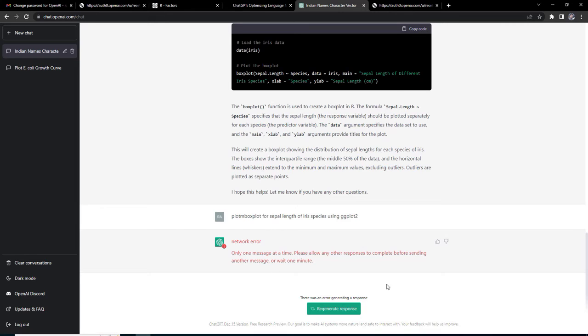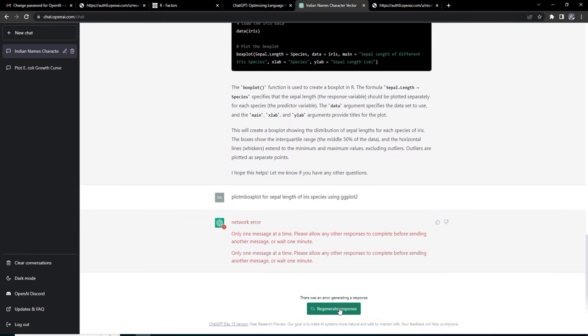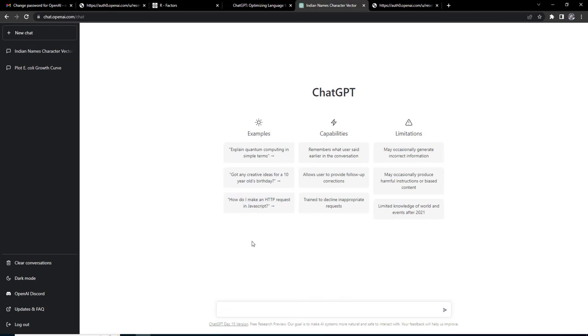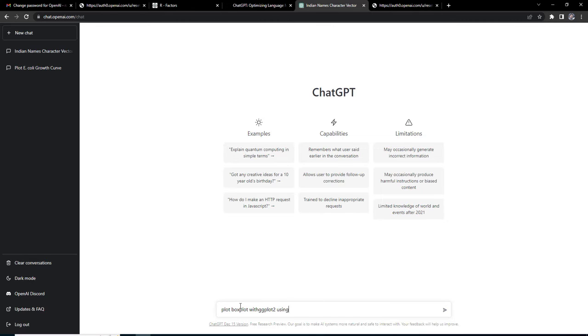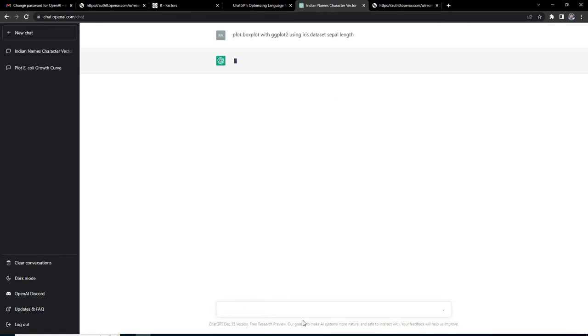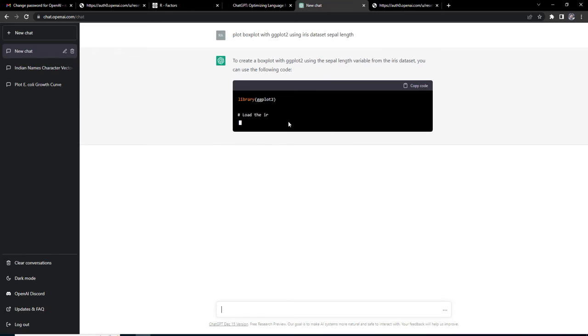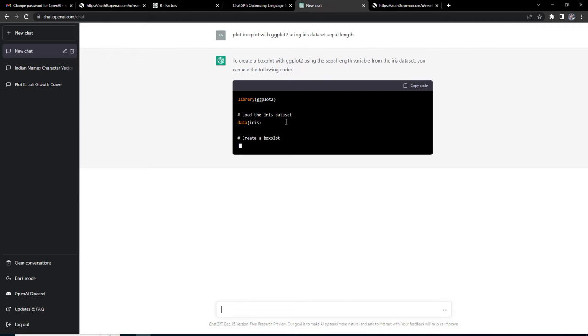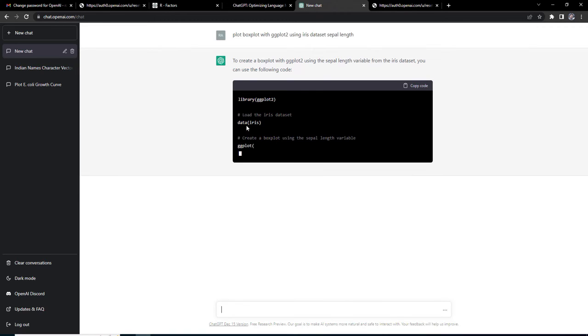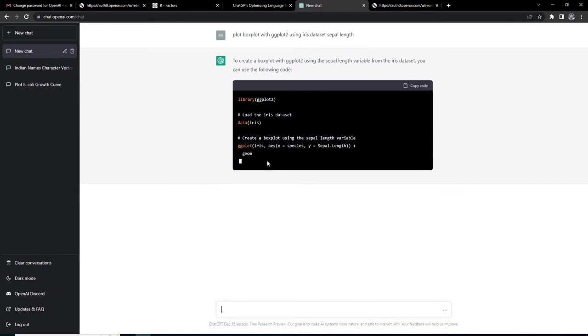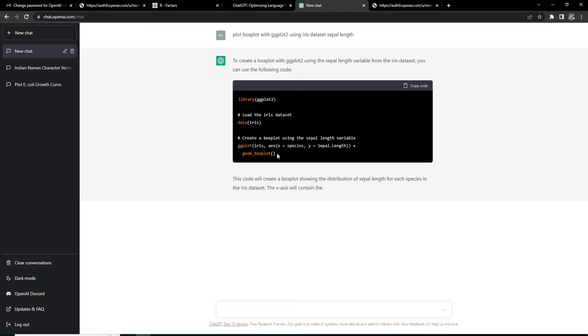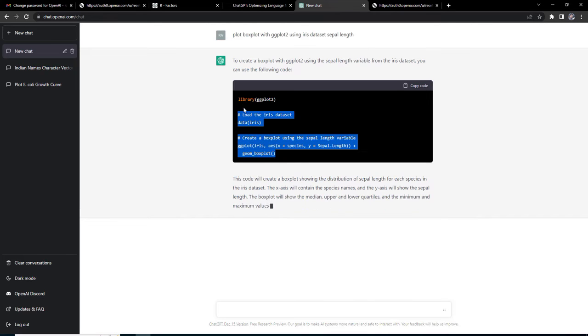I will go to new chat and plot box plot with ggplot2 using iris dataset sepal length. I am specific that I want ggplot2. It is creating a box plot, library ggplot2. It has loaded the ggplot2 library and it's not overworking. It has not provided the fill also.